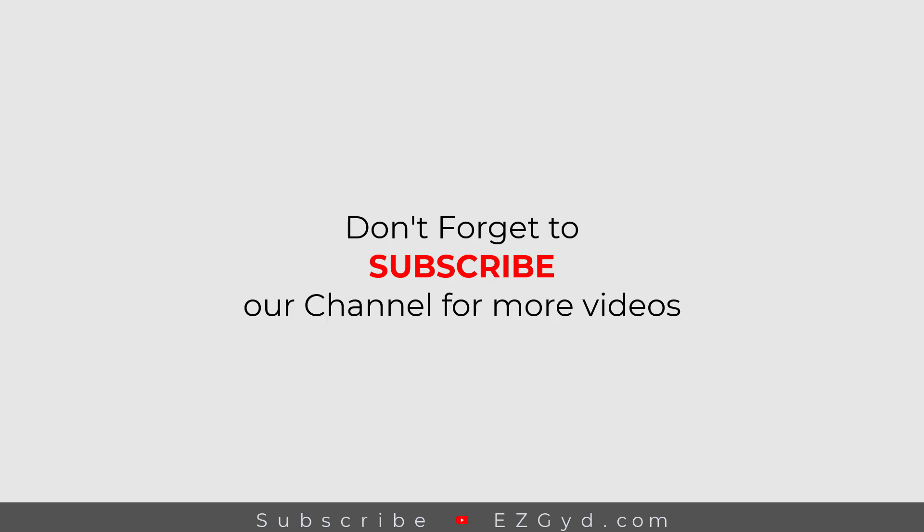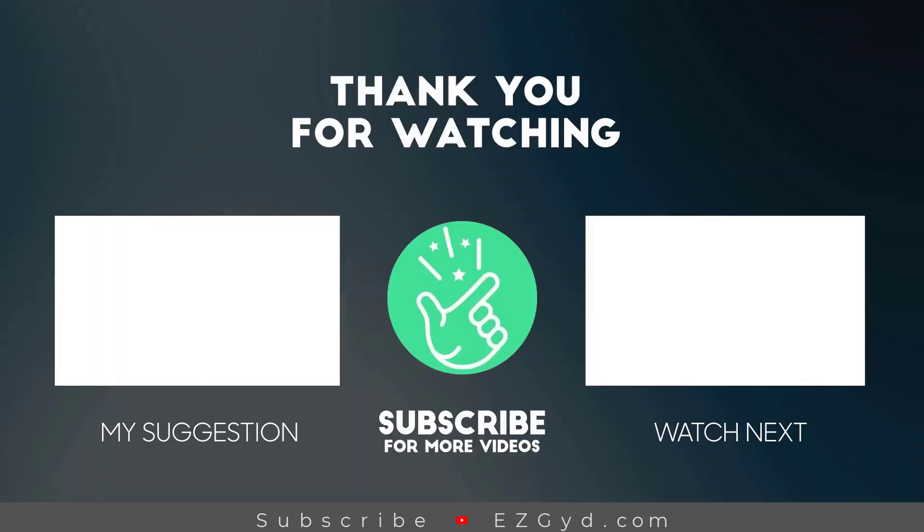If you have any question, don't hesitate to tell me in the comments section. I will answer all your questions in the comment section. Thanks for watching, and don't forget to subscribe to the channel for more interesting videos like this.